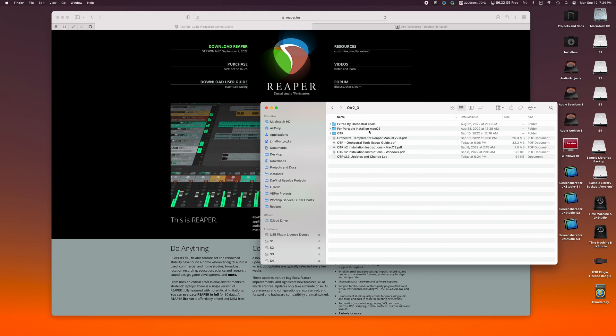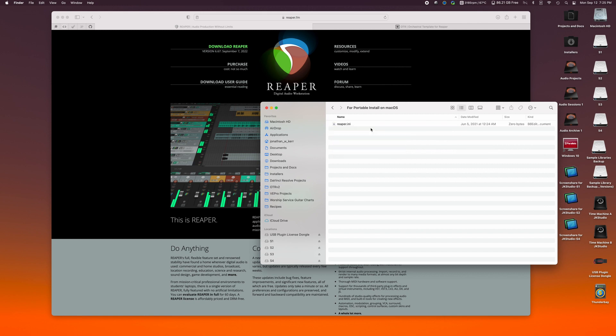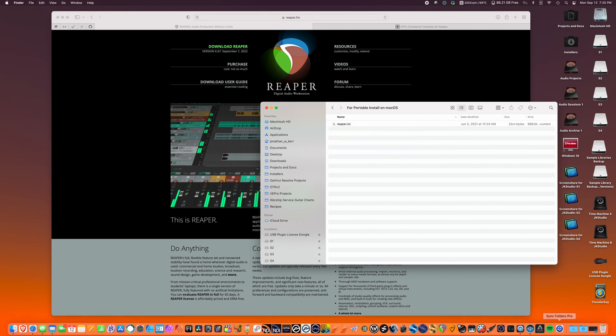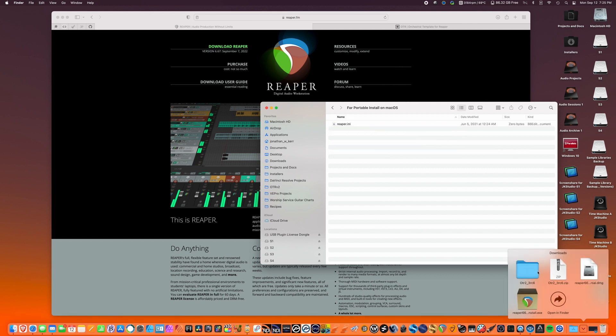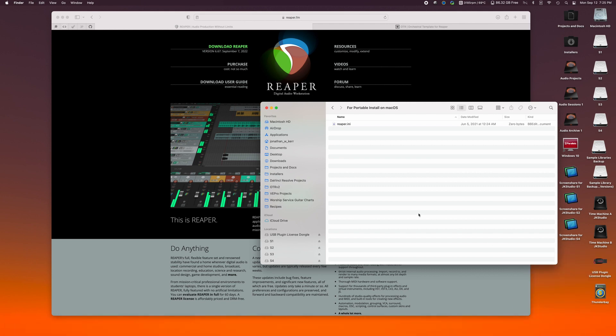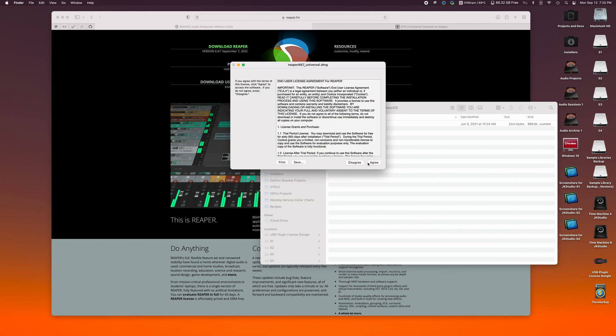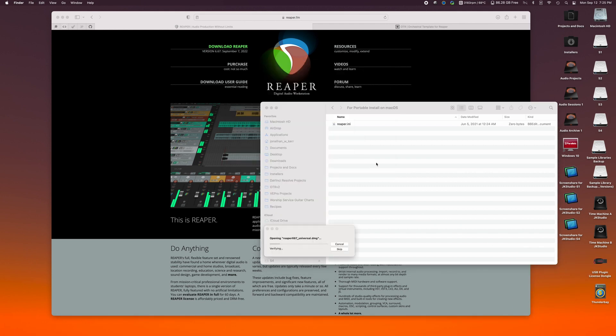This lets Reaper run independently from the applications folder and lets you move it around, do whatever you want to do with it. So to begin with, we're going to open the for portable install folder. And then we're also going to go to our downloads folder. As I mentioned, I've already downloaded the latest version of Reaper.